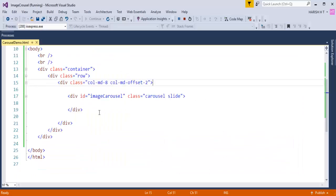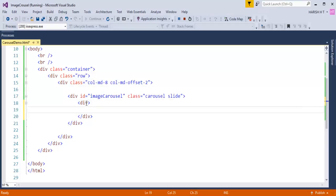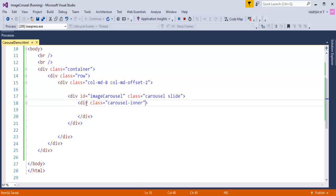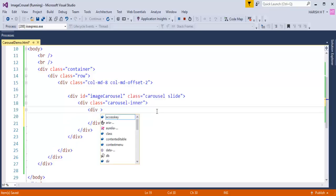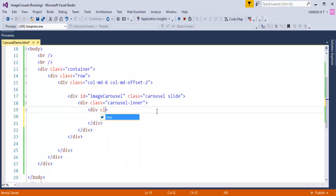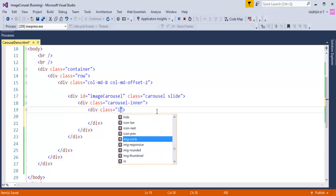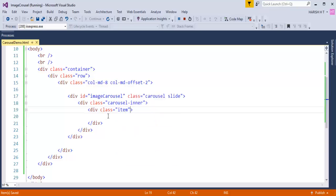Inside that outer div I need to add another div with a class called 'carousel-inner'. Carousel-inner is a collection of images — we are going to place all the images in this div. Each image inside carousel-inner should also be wrapped in another div with the class 'item'.